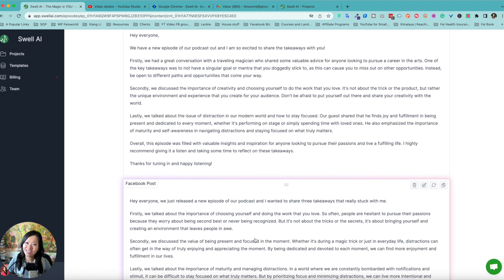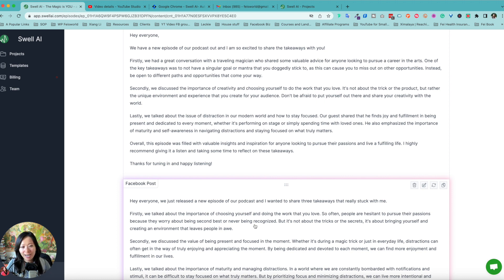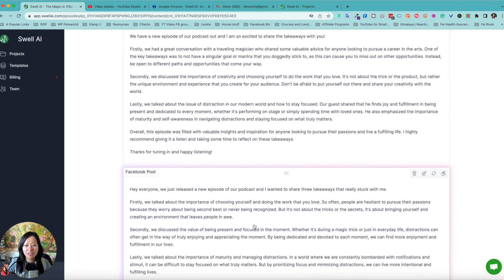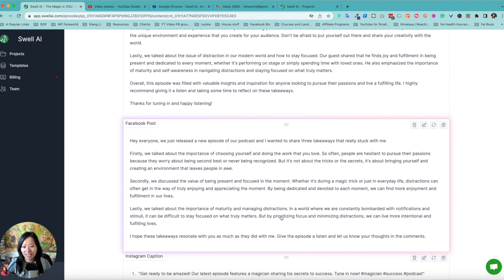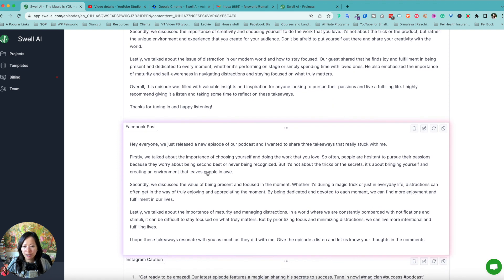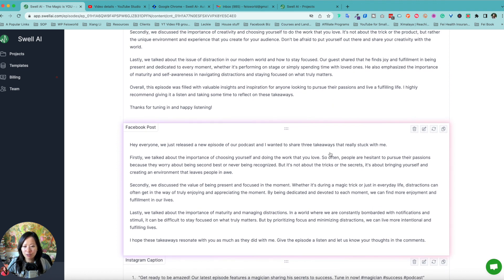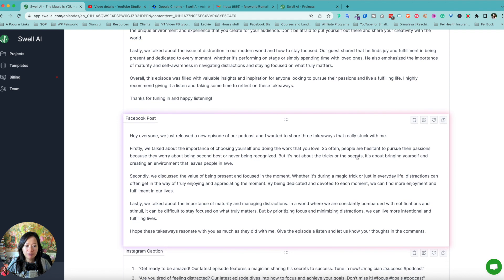I gotta say, it doesn't matter if somebody's like started to create something for you to edit and refine later on. To me, this is always a plus in my camp and Facebook posts. Hey, we just released a new episode. We talk about the importance of choosing yourself and doing the work that you love.